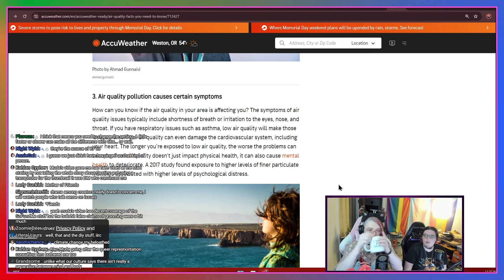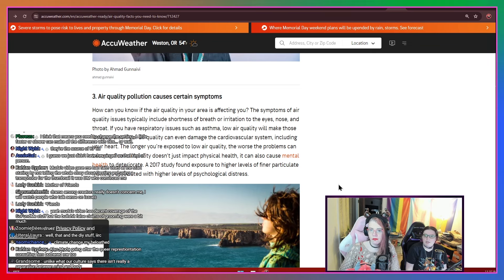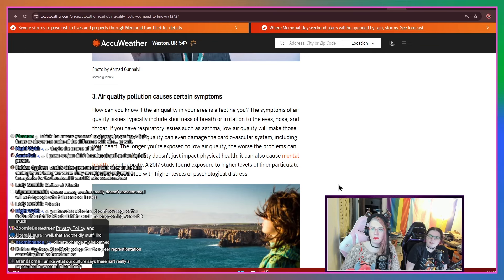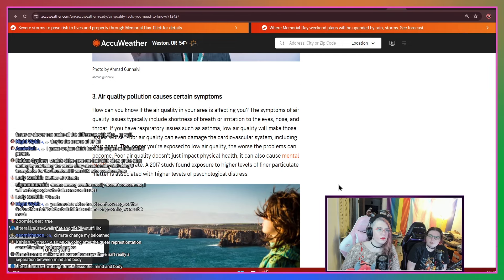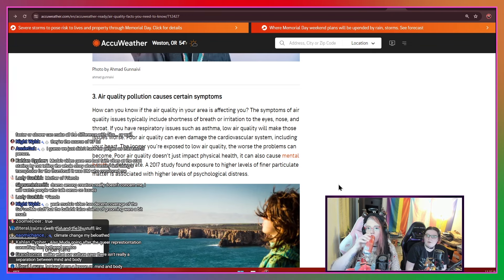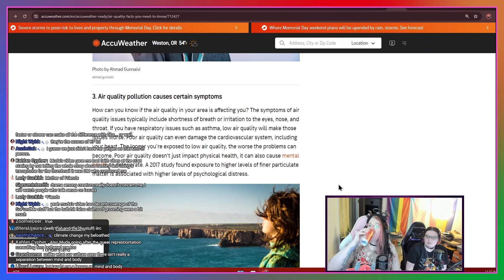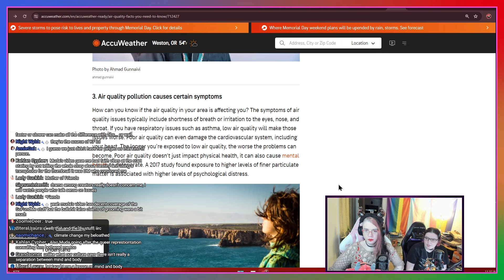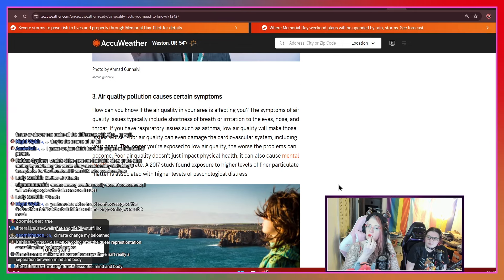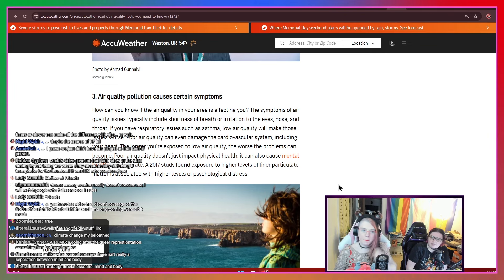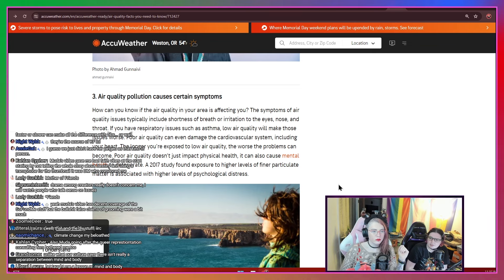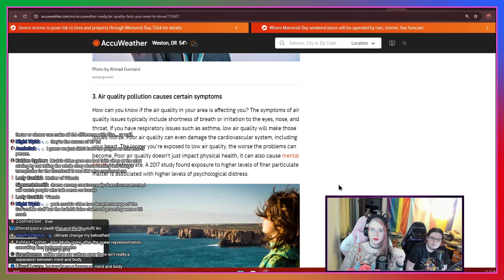So three, air quality pollution causes certain symptoms. How can you know if the air quality in your area is affecting you? The symptoms of air quality issues typically include shortness of breath or irritation to the eyes, nose, and throat. If you have respiratory issues such as asthma, low air quality will make those issues worse. Poor air quality can even damage the cardiovascular system, including your heart. The longer you're exposed to low air quality, the worse the problems can become. Air quality doesn't just impact your physical health, it can also cause mental health to deteriorate.